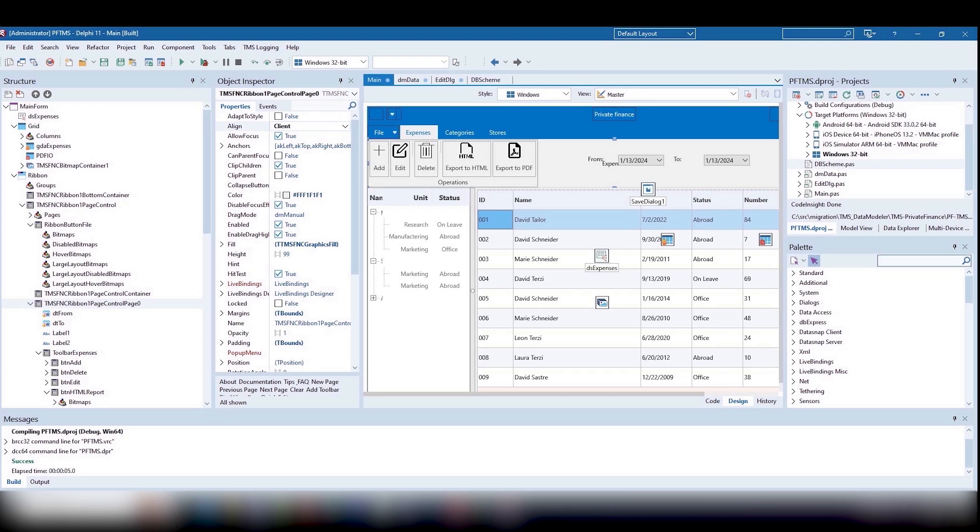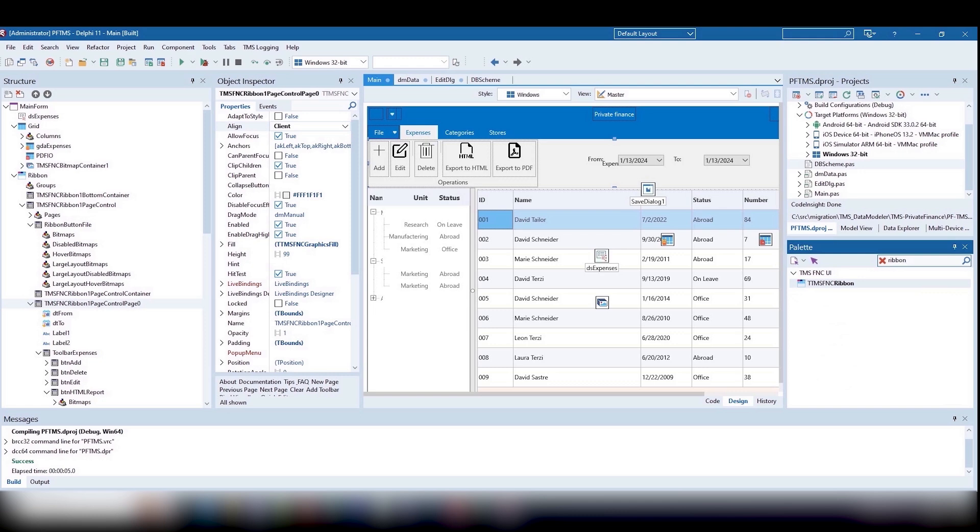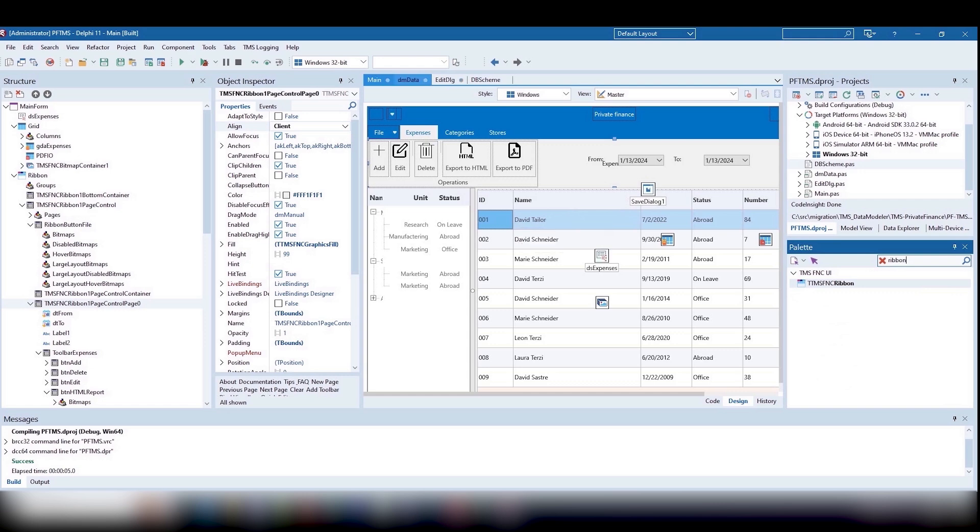Ribbon is a very convenient way to present toolbars when you need to put a large number of control elements there. On the categories and stores pages, we have placed control buttons that correspond to the respective dictionaries.